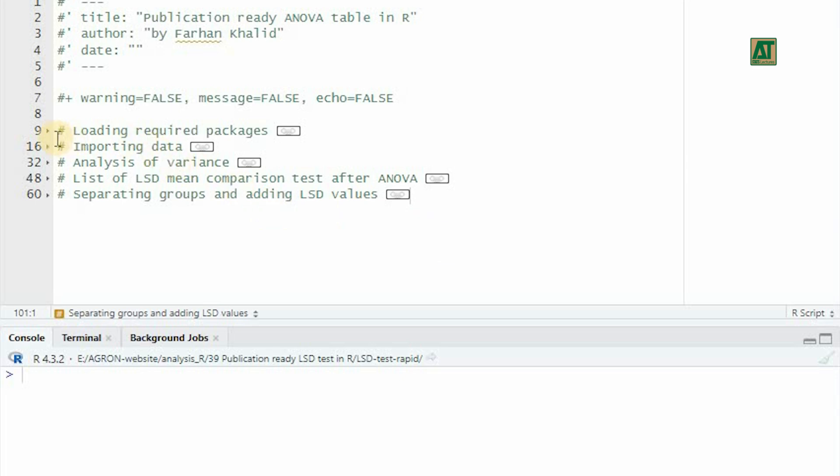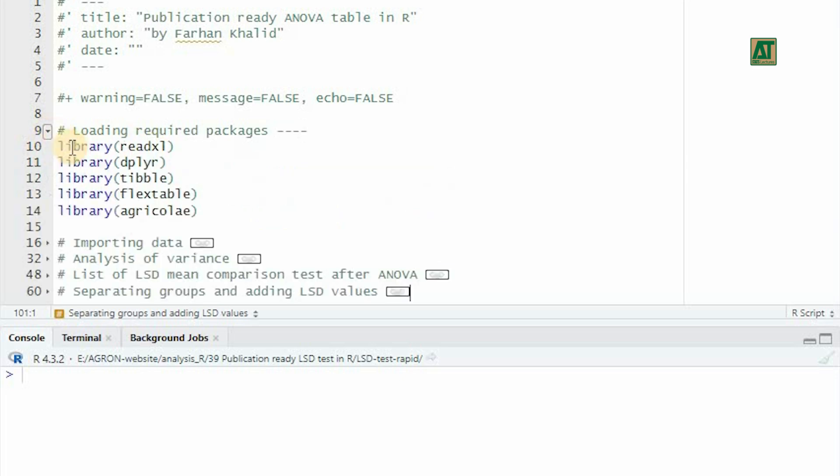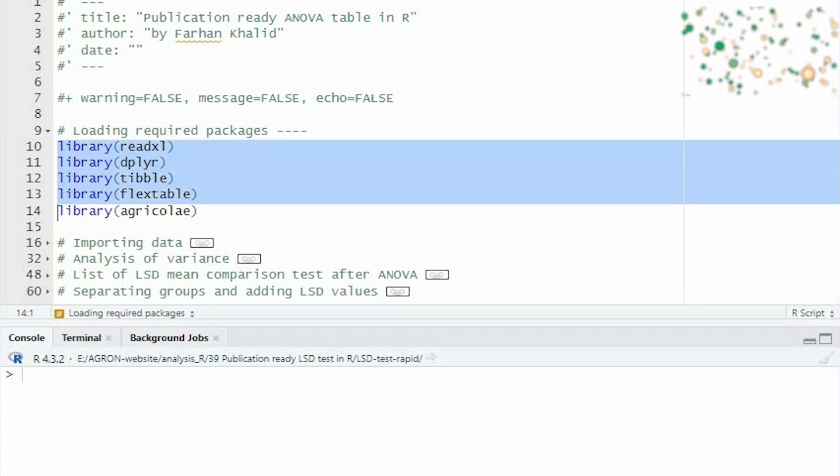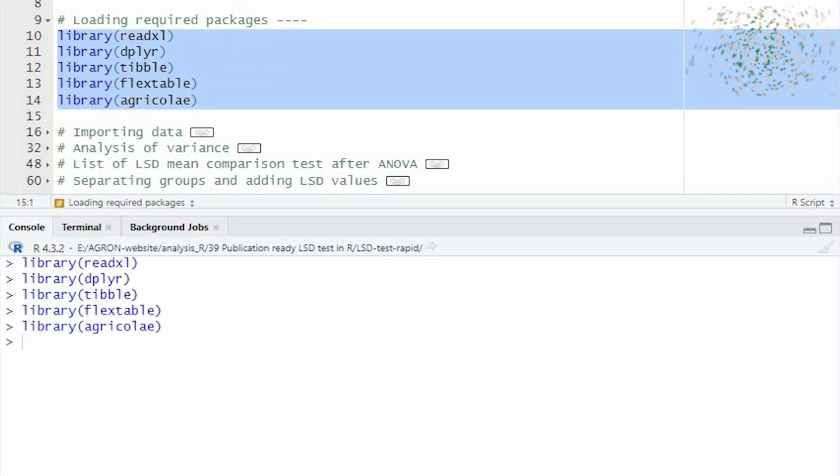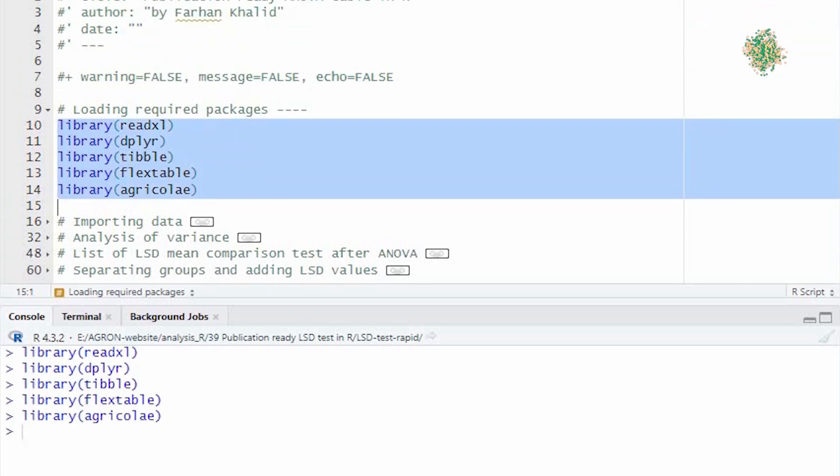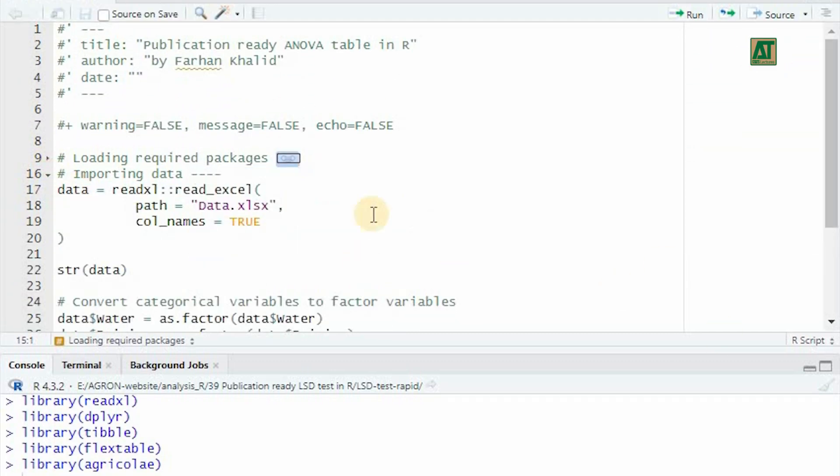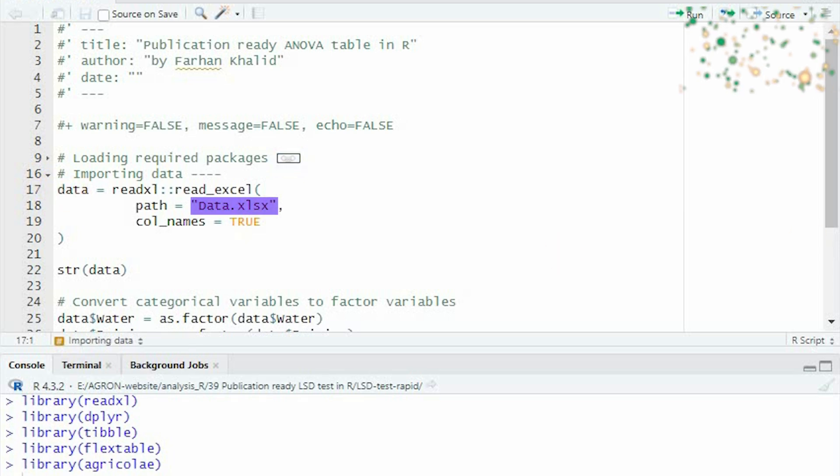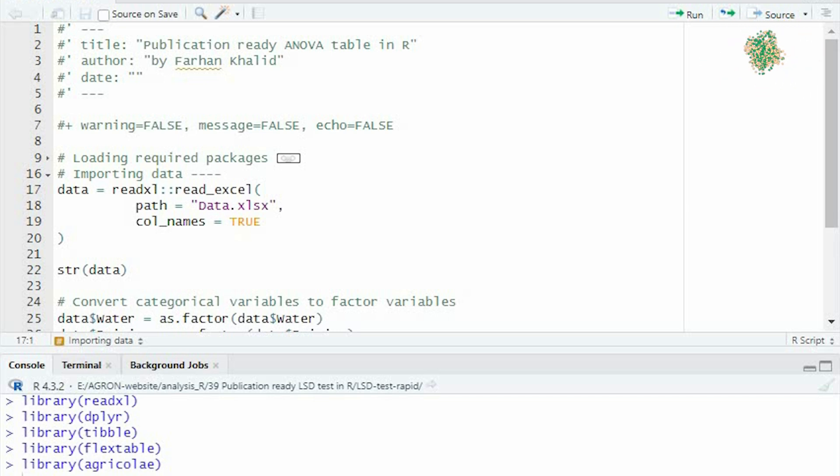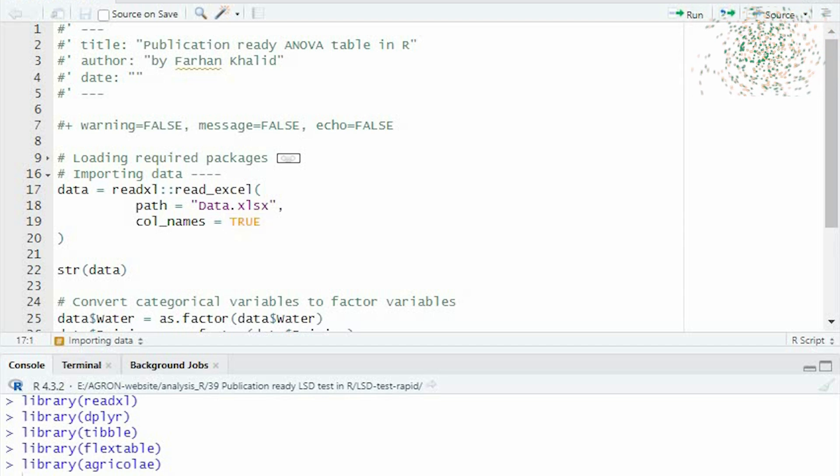We'll start by loading the necessary packages. These packages provide the functions we need to perform our analysis and create the final required table. Next, we'll import our dataset. In this case, our dataset is an Excel file named data.xlsx. We'll use the readExcel function from the readExcel package to do this.